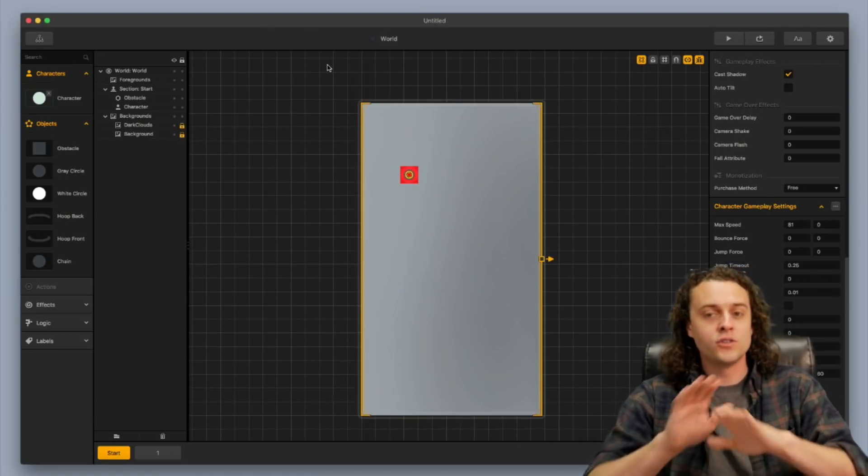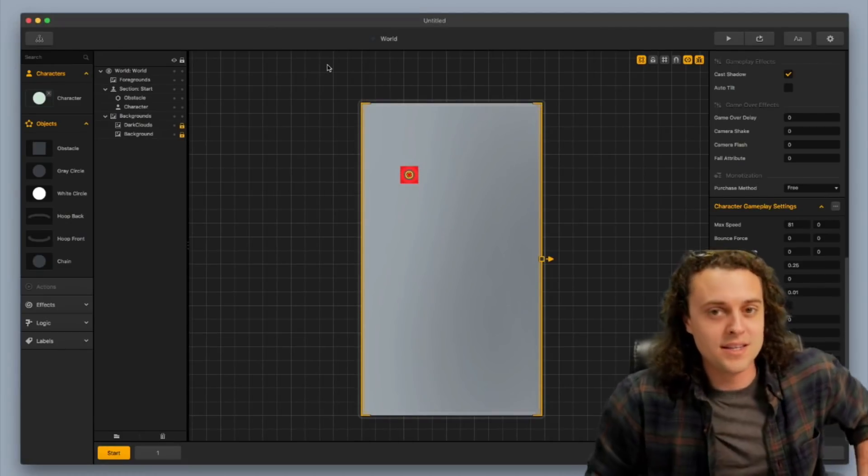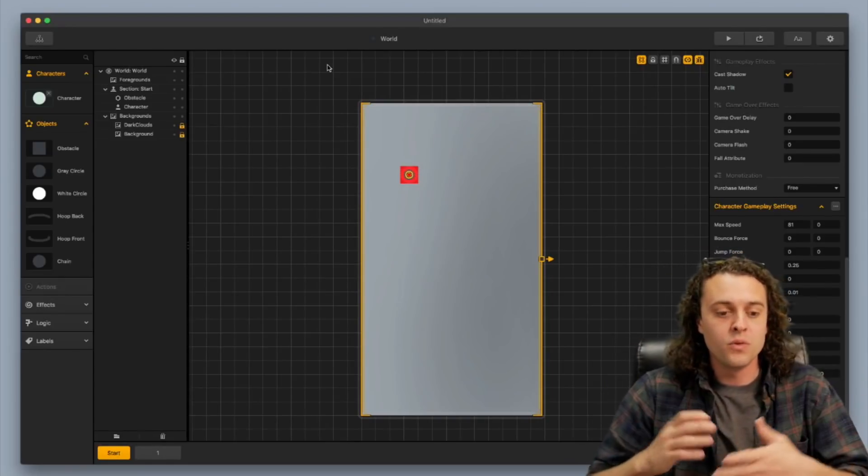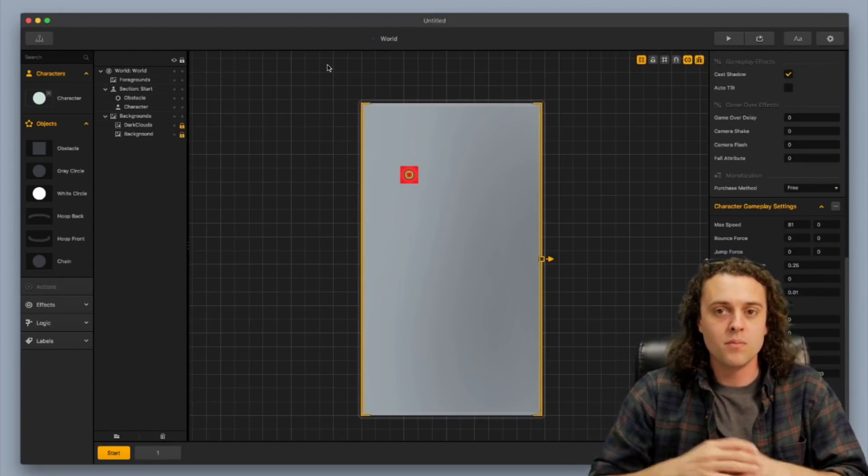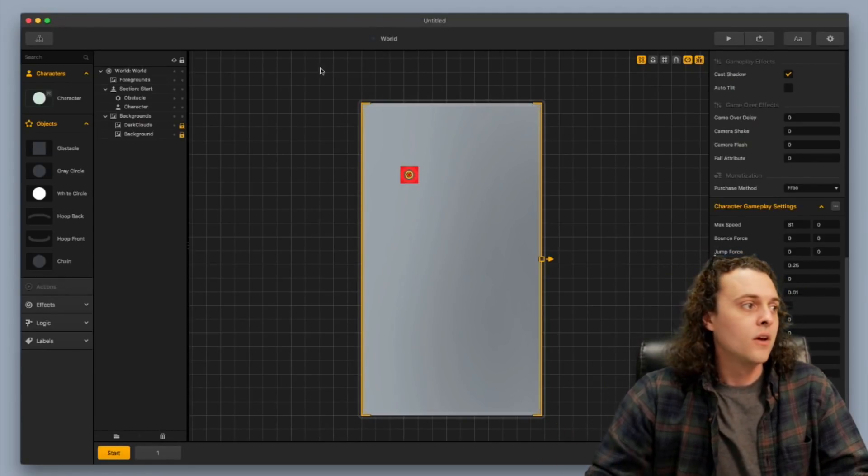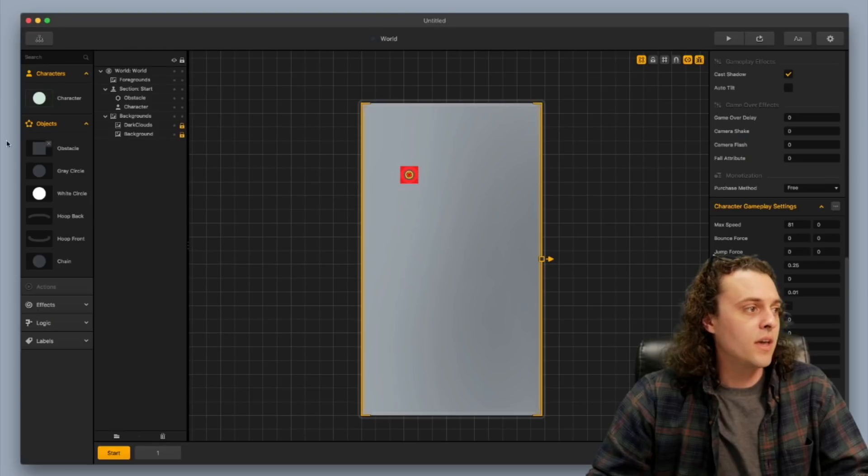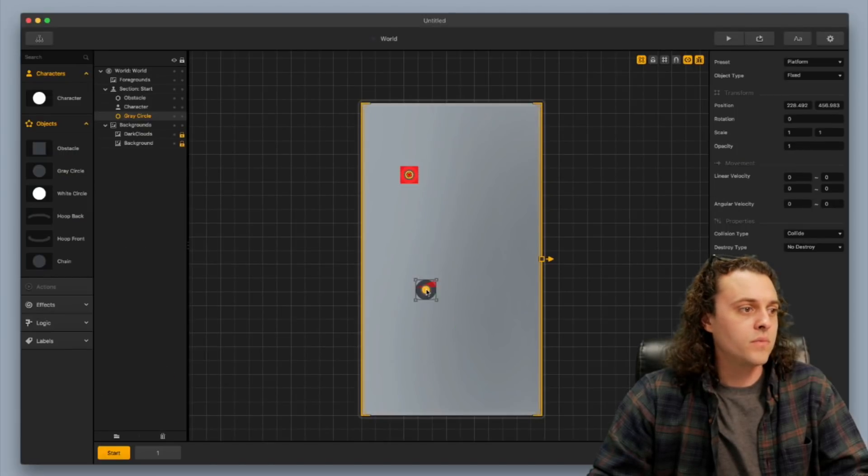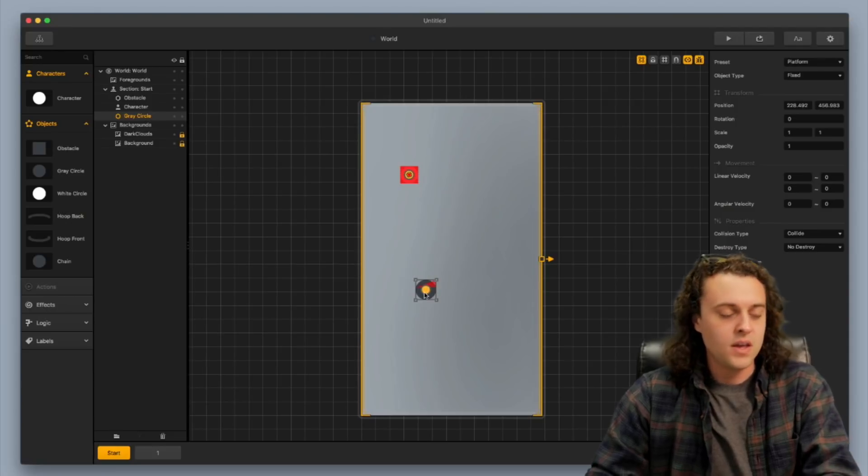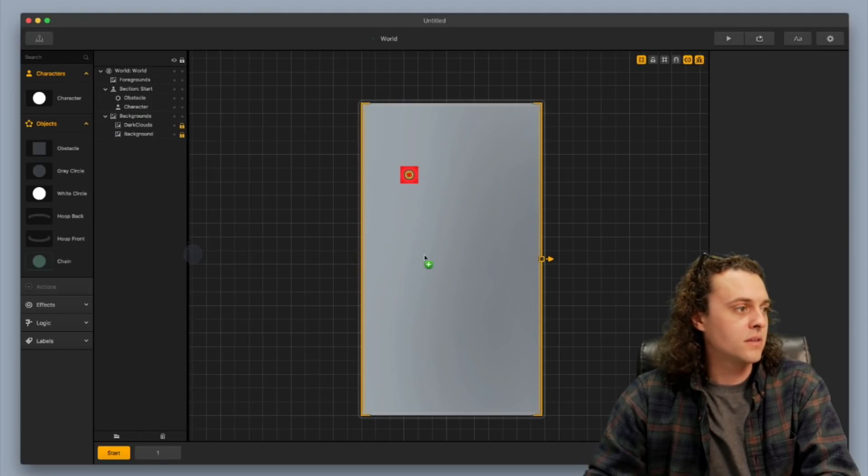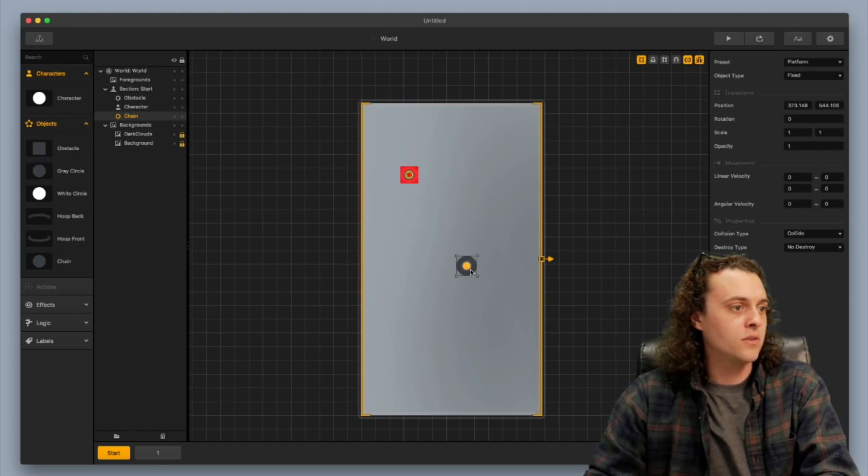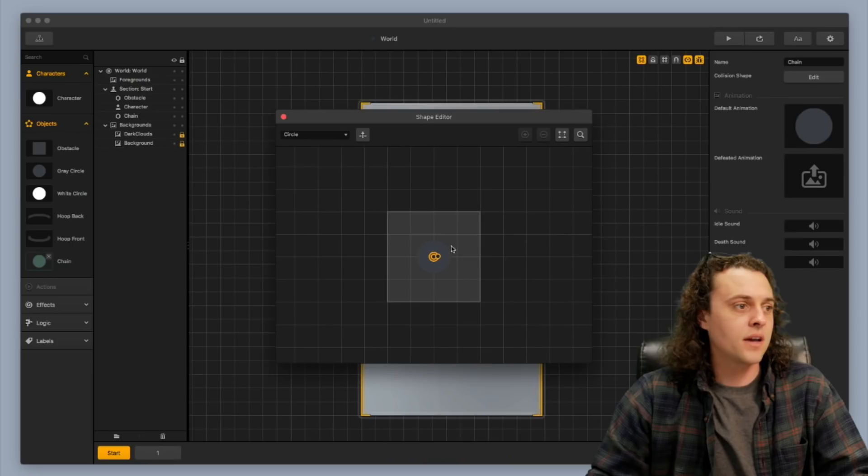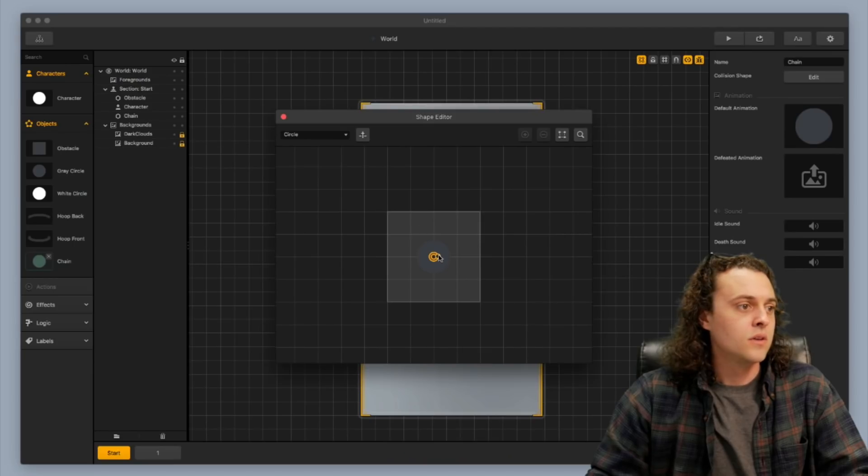Now another question that I'm already anticipating from you guys is, well then how do we make the character be defeated? So let's go ahead and I'll add in a gray circle here. Just a random gray circle and you know what, that one doesn't have the best collision shape. Let me go ahead and use this one and I'm going to fix the collision shape on this guy too.